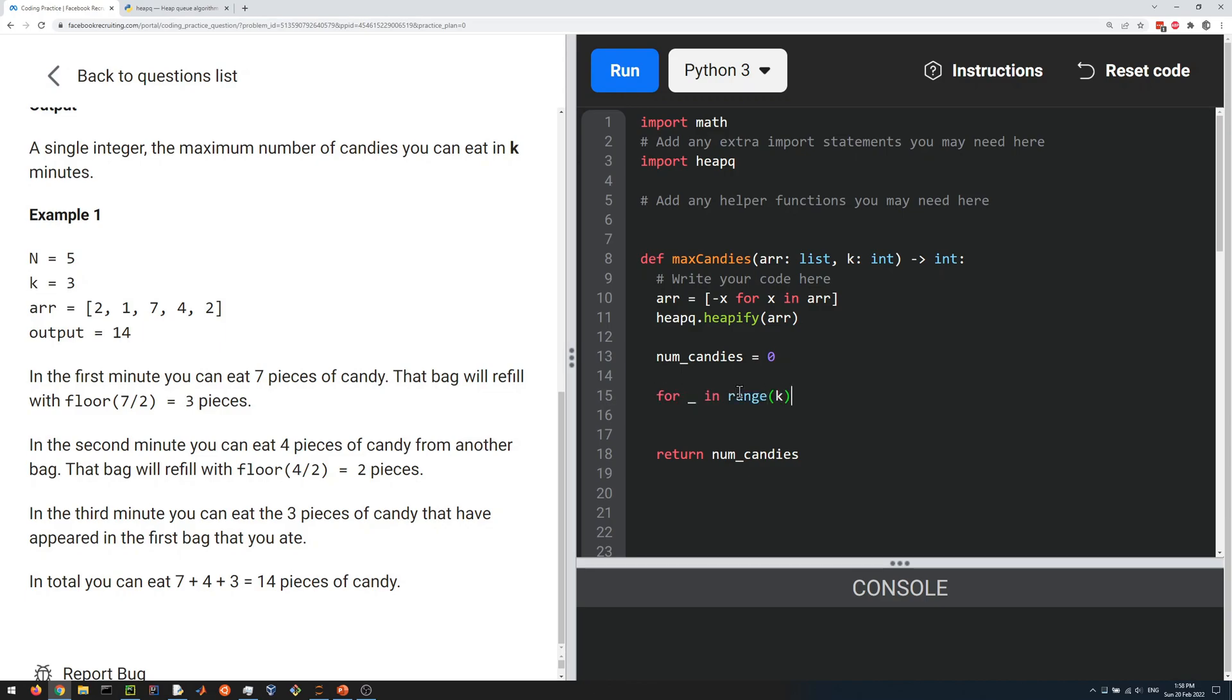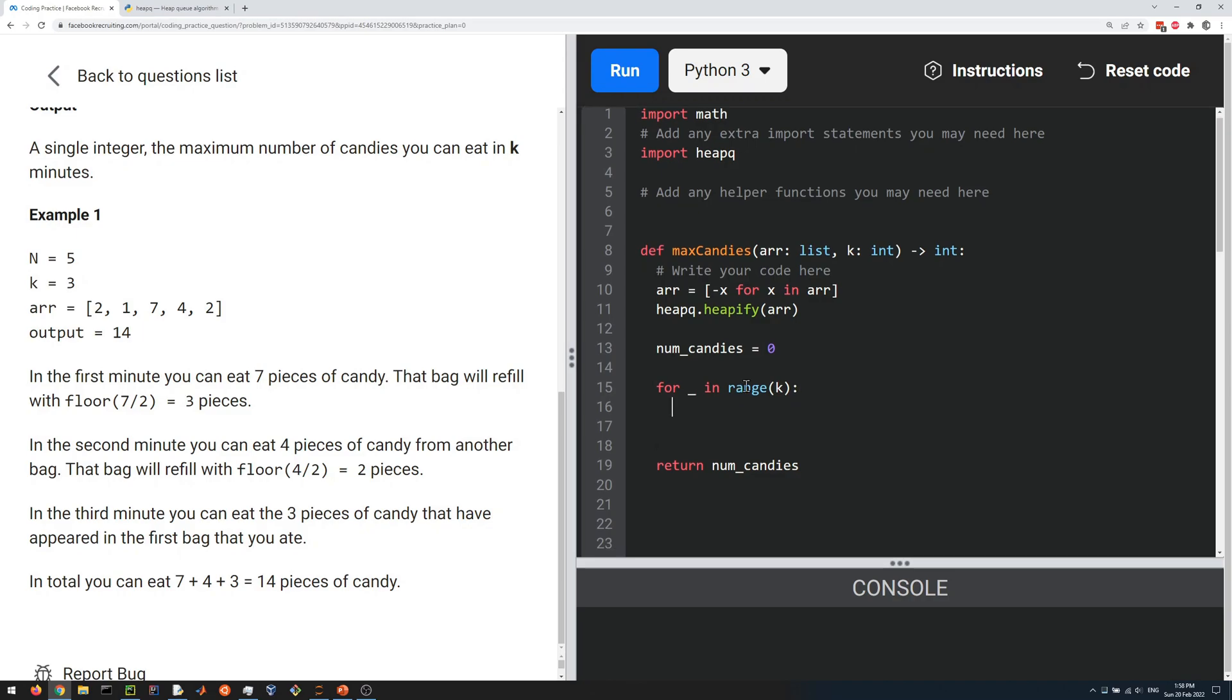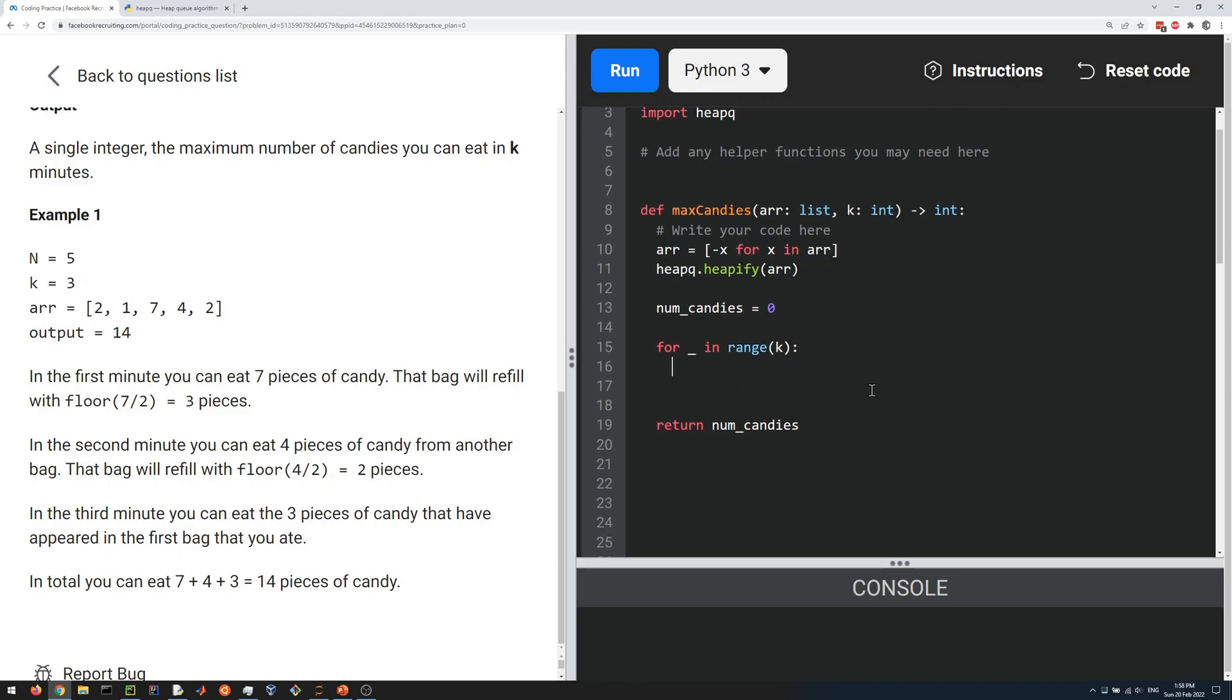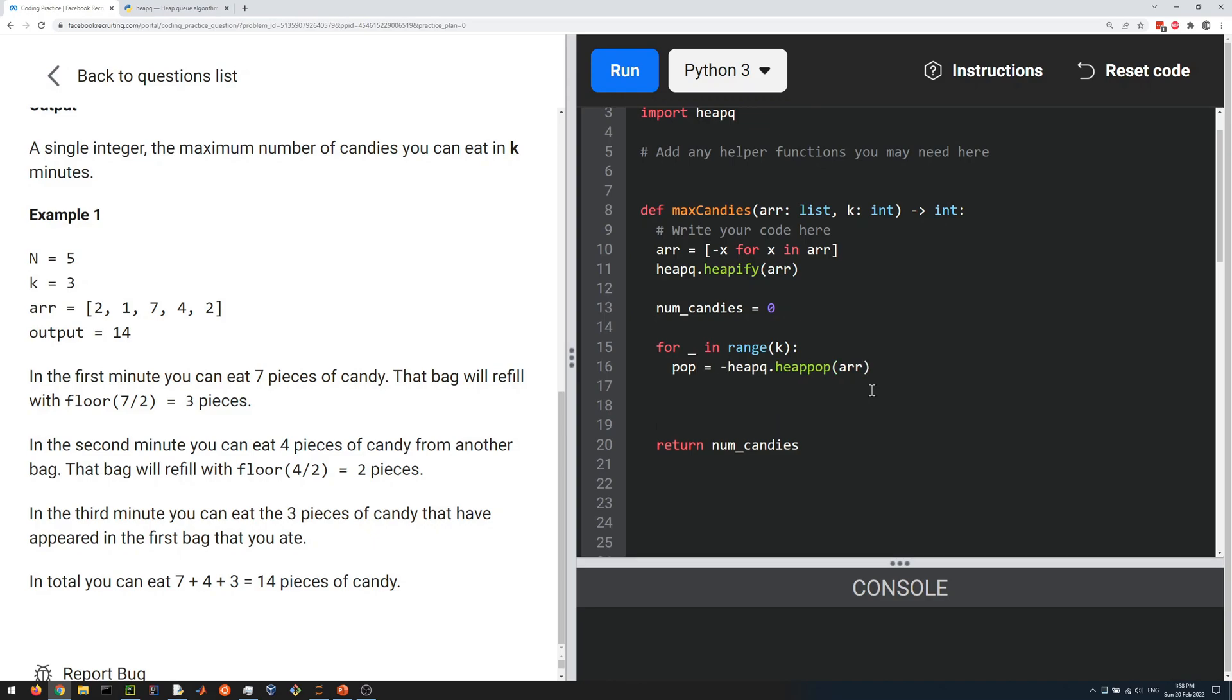We're going to pop from the heap, so we can do pop equals heapq.heappop of our array. Remember we put a minus sign, so to undo the minus sign we put another negative here. Then we're going to add that to our num_candies variable: num_candies plus equals pop.